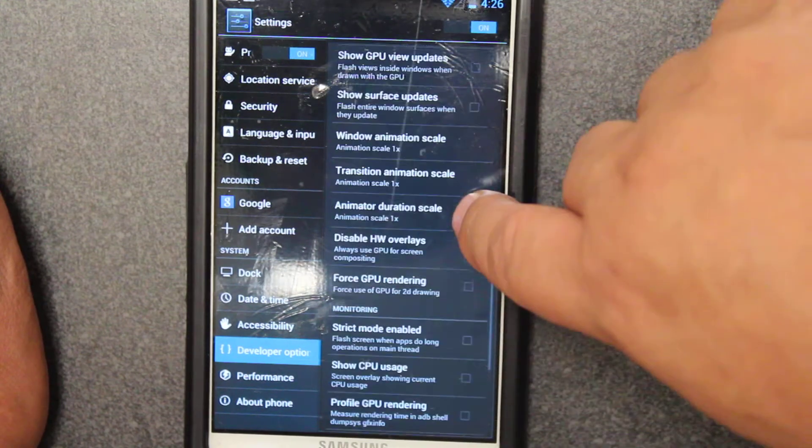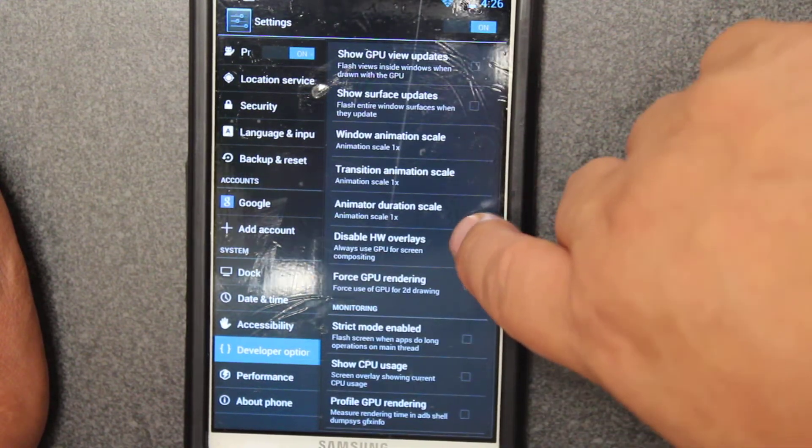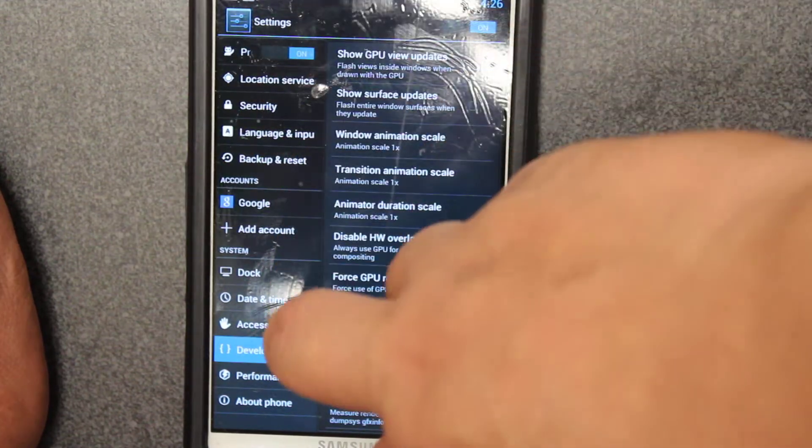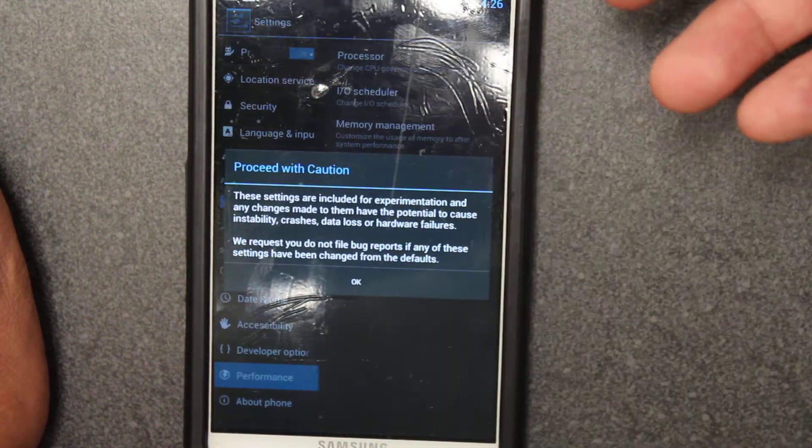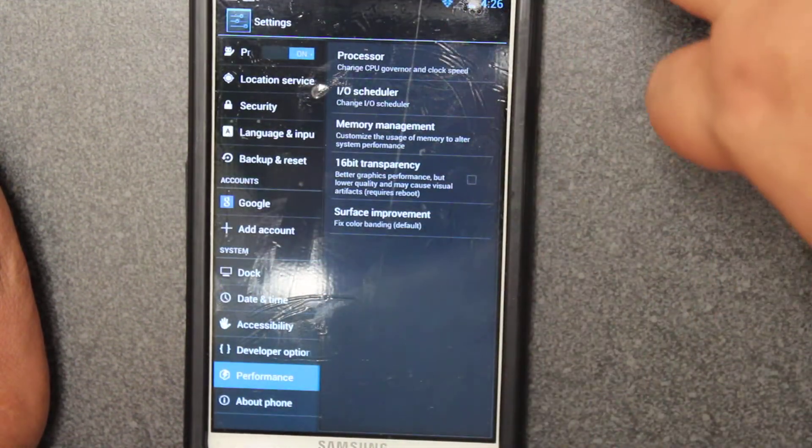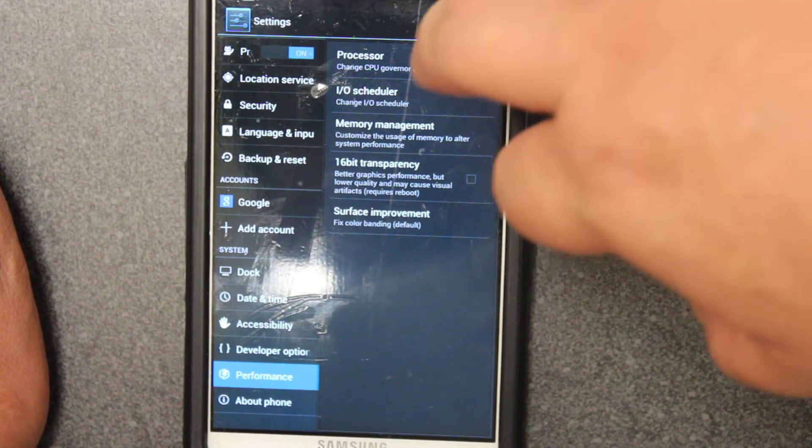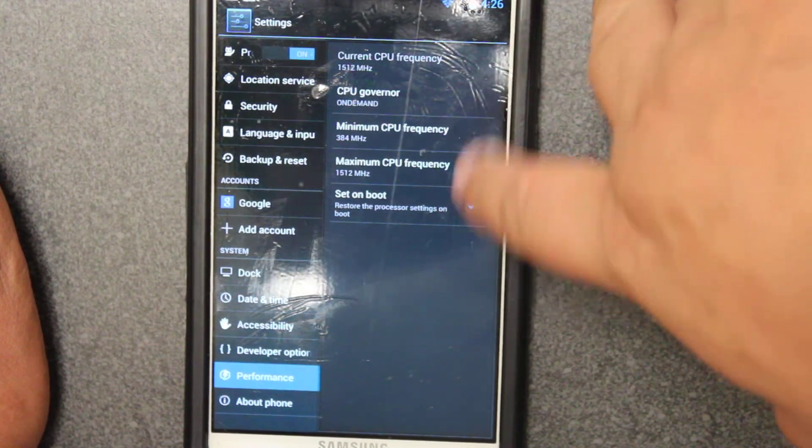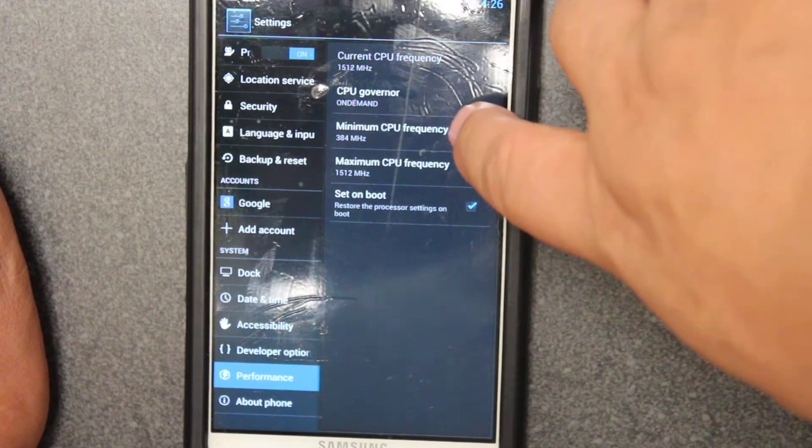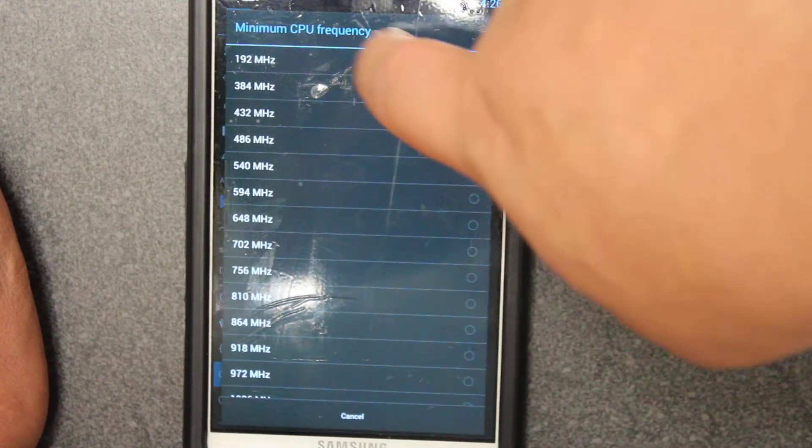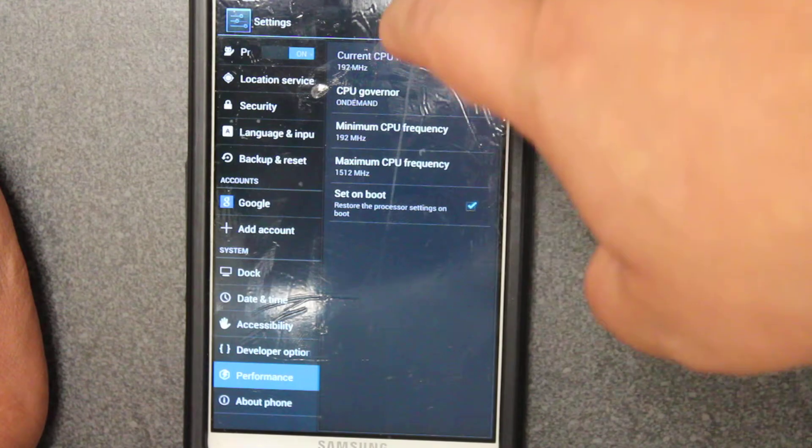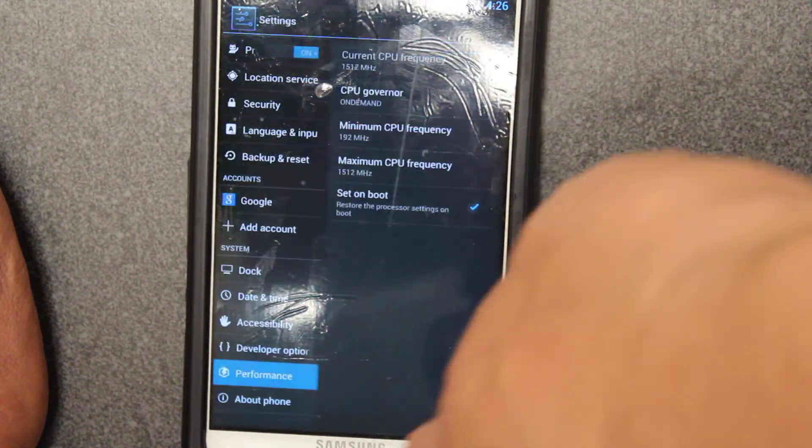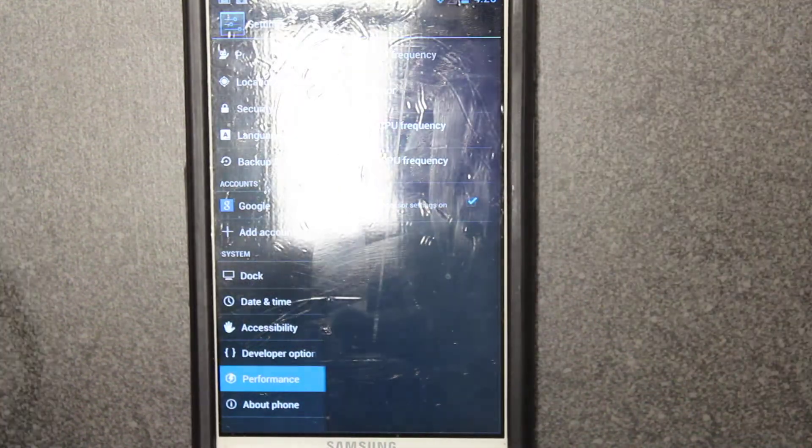After you click it on, you click disable HW overlays and force GPU rendering to make it snappier in performance. Some of them will let you overclock, some of them won't but you get warned. Here you can usually change to the minimum 192 and the maximum which is 1512 on this ROM.